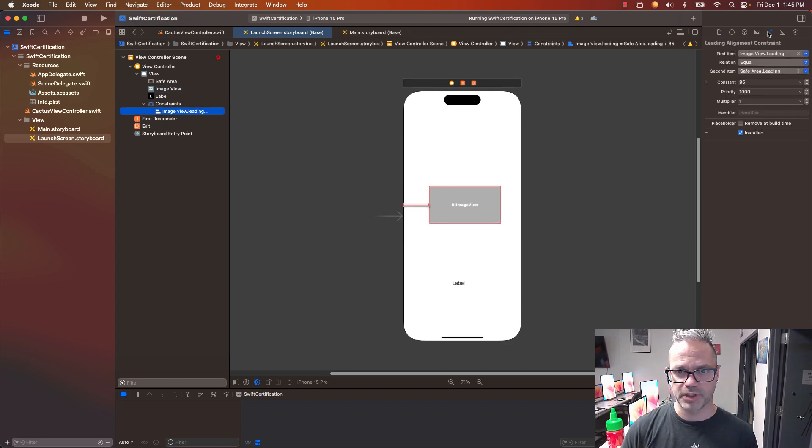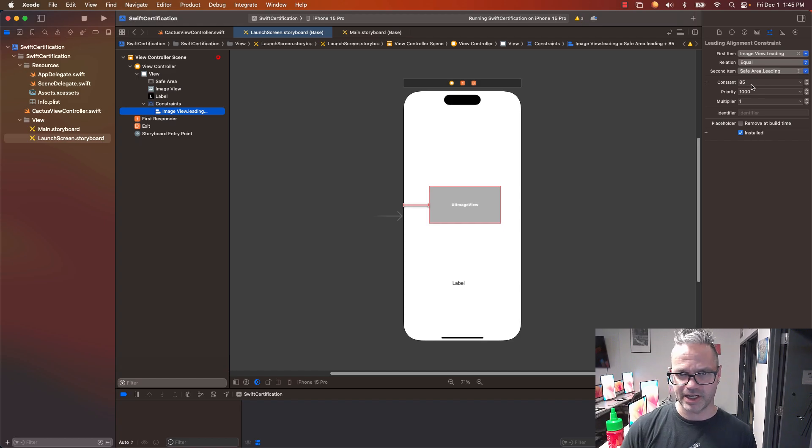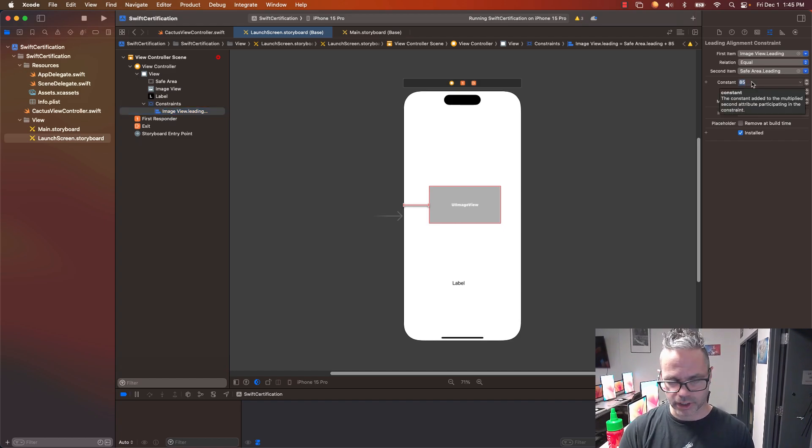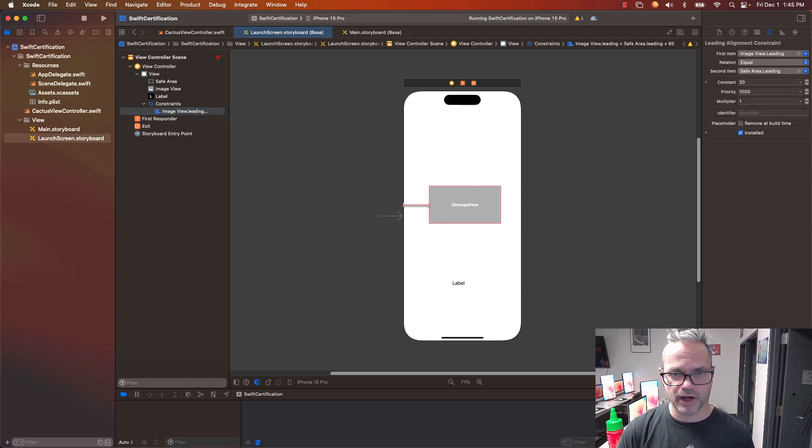I look at my attributes on that. It's a constant of 85. I'm going to have that be 20 away on that edge and just hit enter.